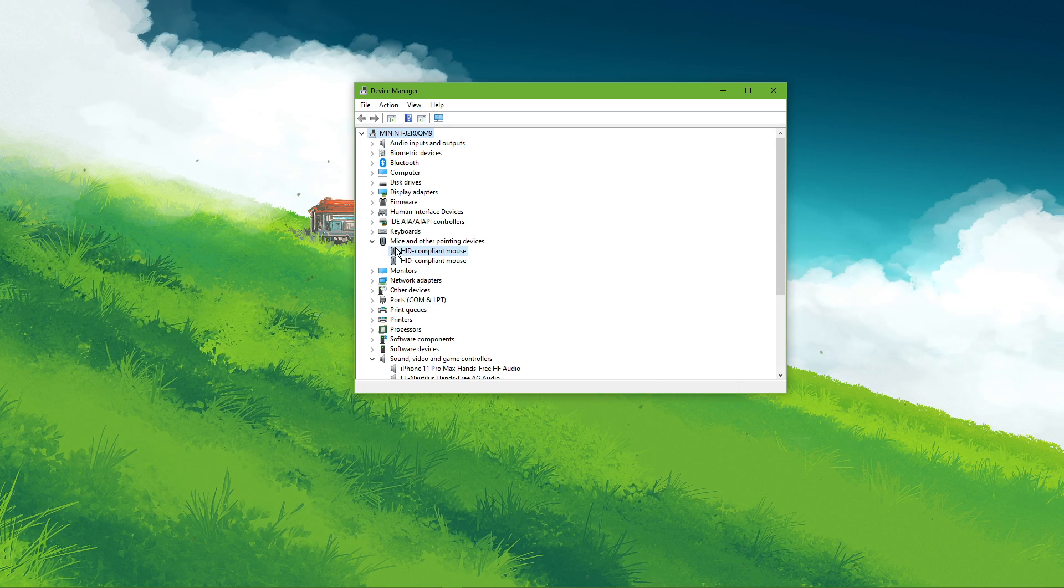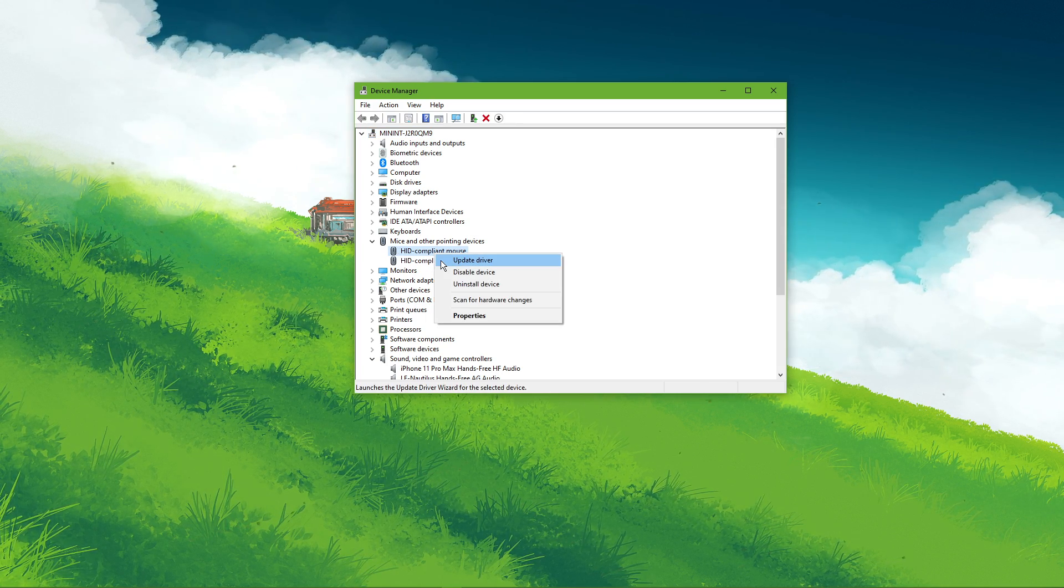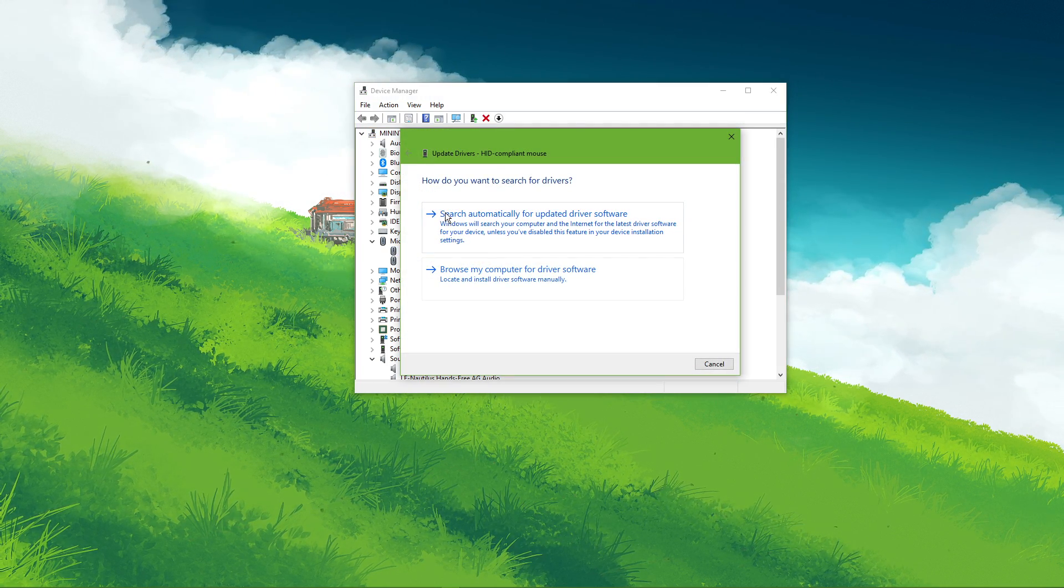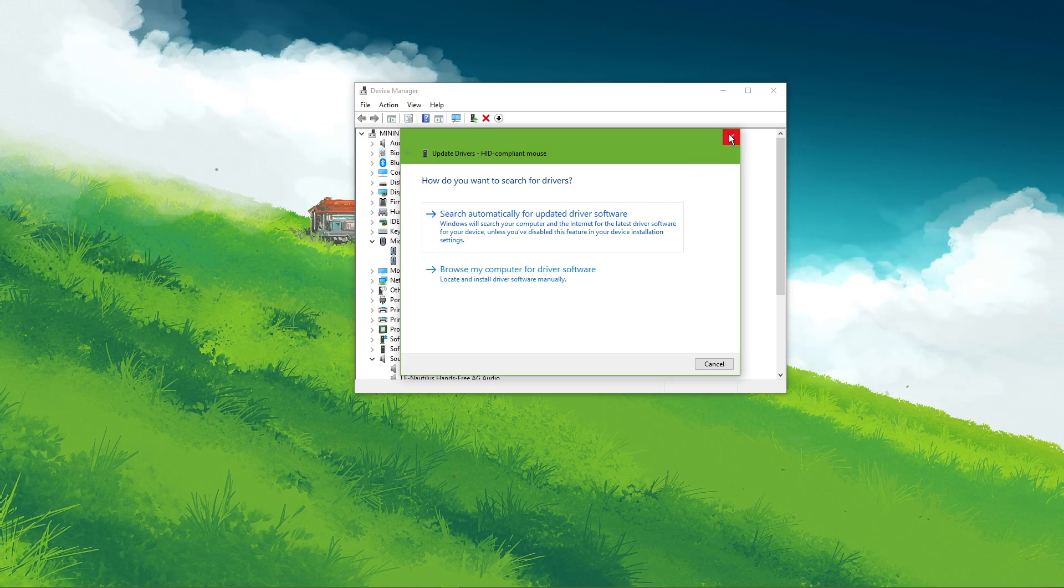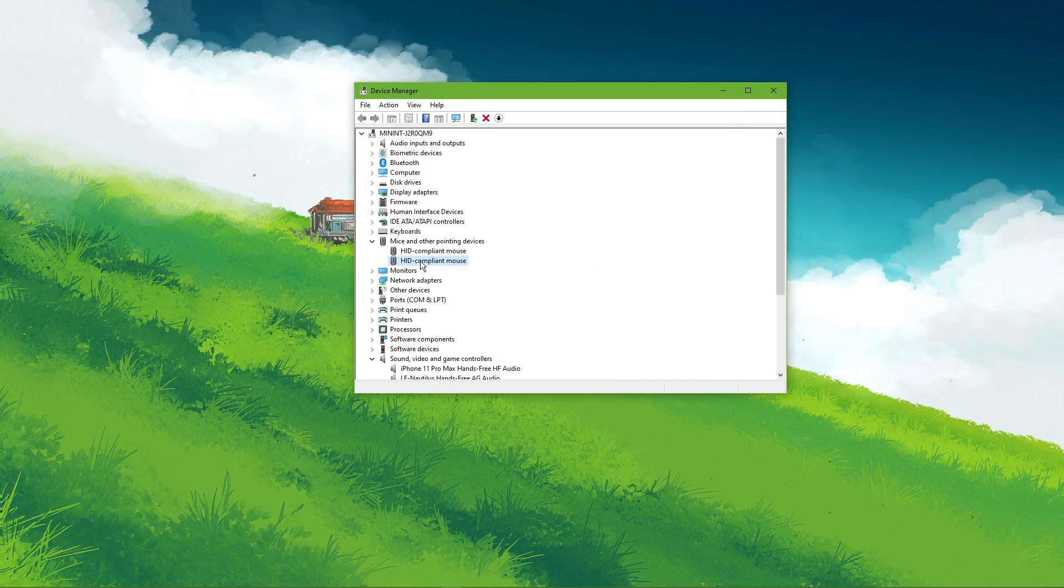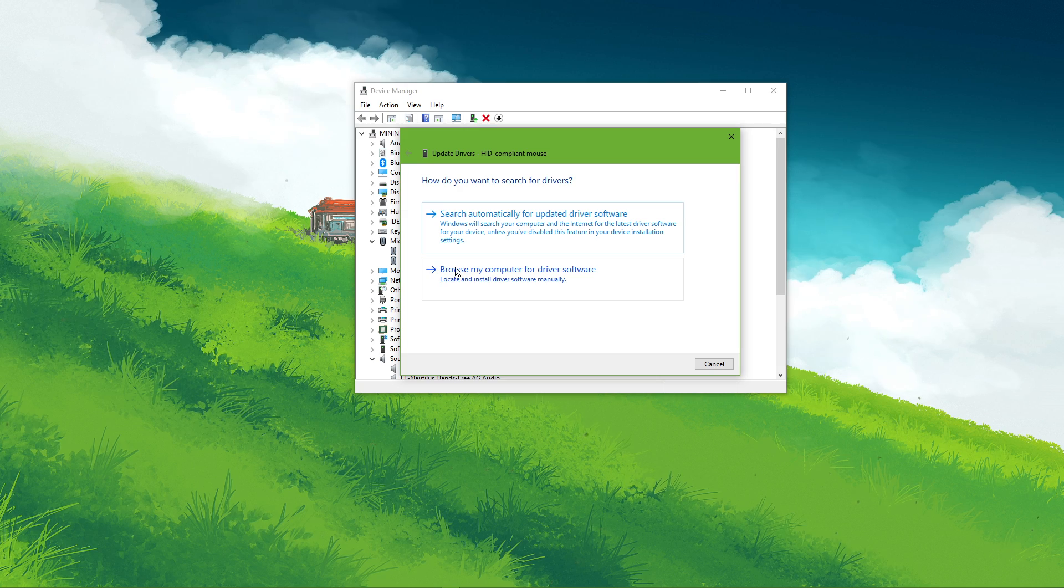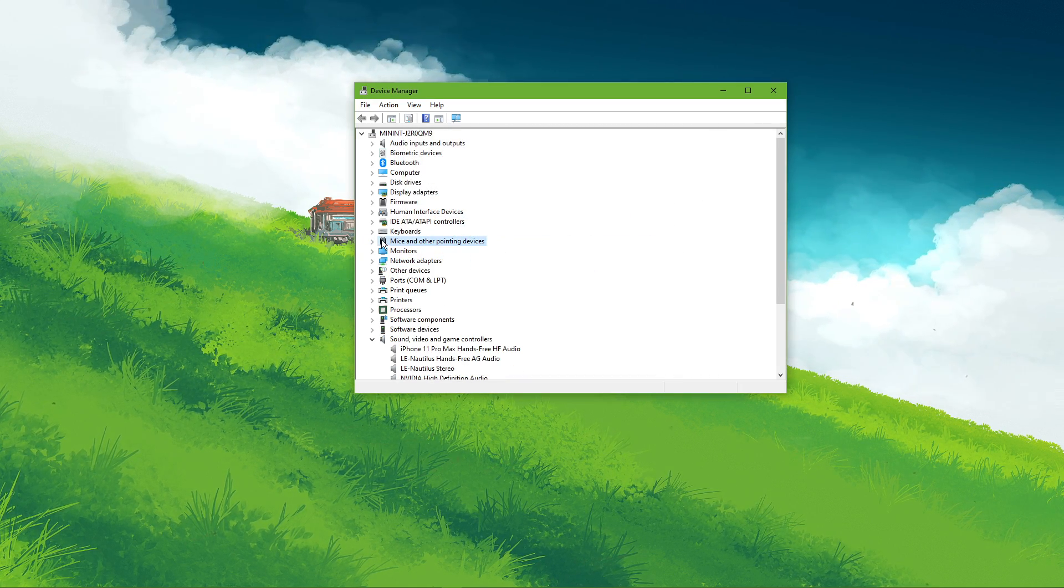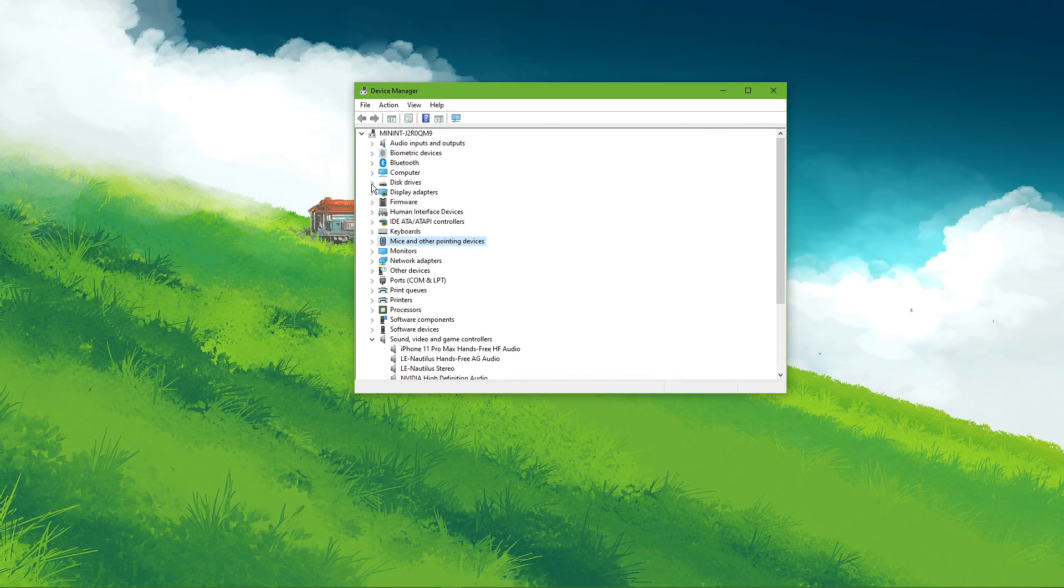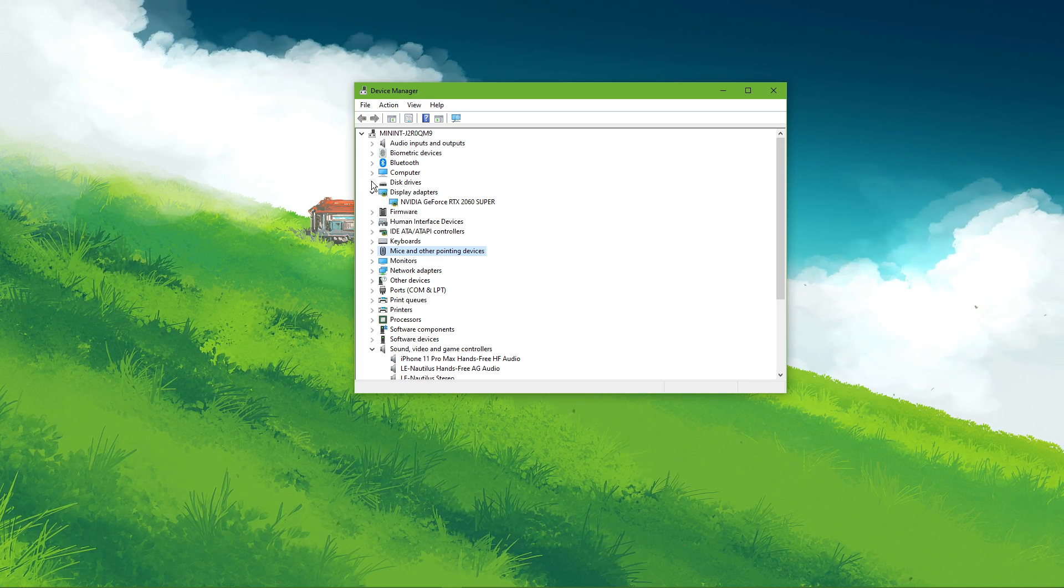Right-click the device you are using, select update driver, and then search automatically for updated driver software. In case you're unsure about which device you're currently using, then repeat this step for each device. You should also update your network adapter, display adapter, and disk drivers.